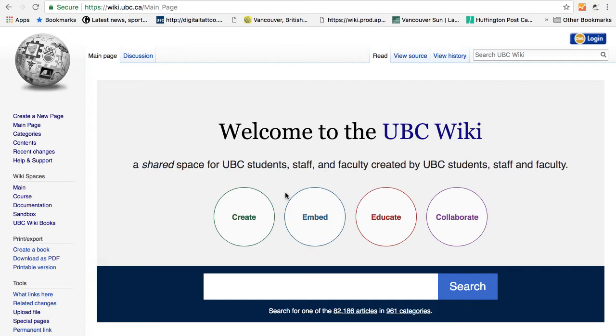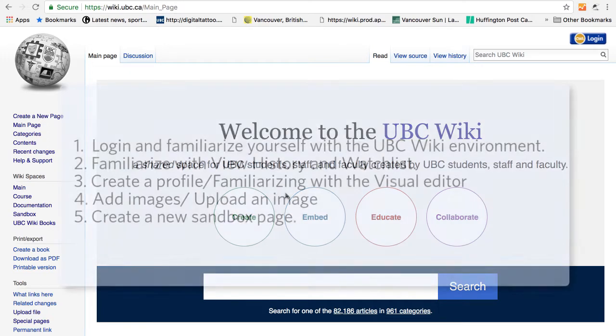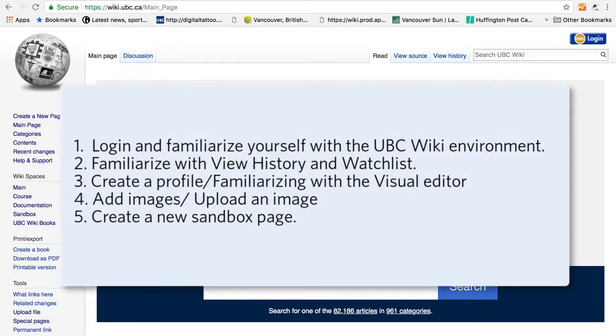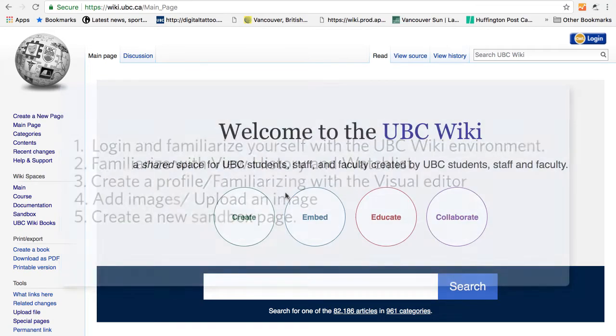In this tutorial, we will go over five steps to getting started. First, login and familiarize yourself with the UBC Wiki environment. Two, familiarize with view history and watch list. Three, create a profile and familiarize with the visual editor. Four, add images and upload an image. Five, create a new sandbox page. So let's get started.